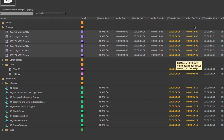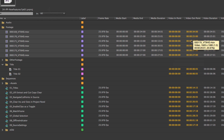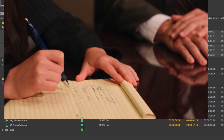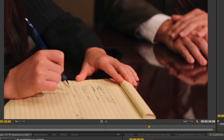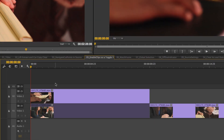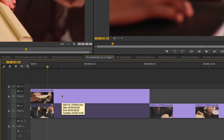You'll notice the in points are set back to zero, and whatever the actual out point of the clip is becomes the out point — effectively clearing all in and out points for every selected clip at once. I can select as many clips as I want and do that. The next feature involves the Enable command.